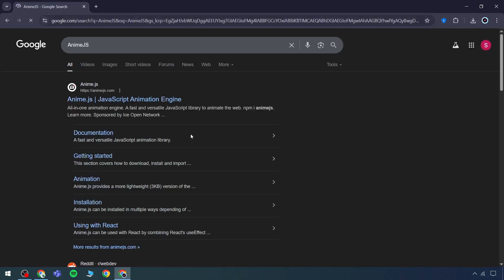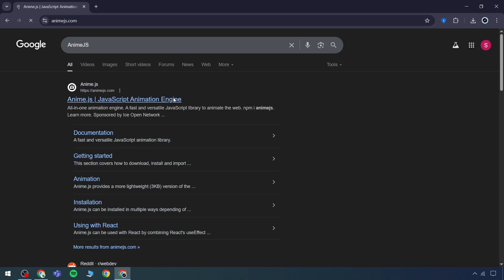AnimeJS. AnimeJS is a comprehensive animation engine, a fast and adaptable JavaScript library designed to animate the web. Run the command npm install animejs, and from that point, it's ready for immediate use.